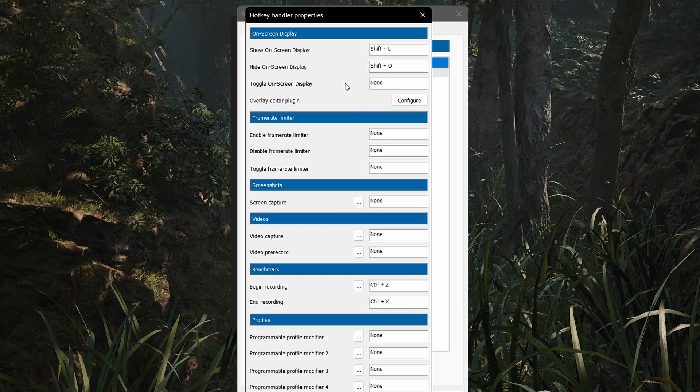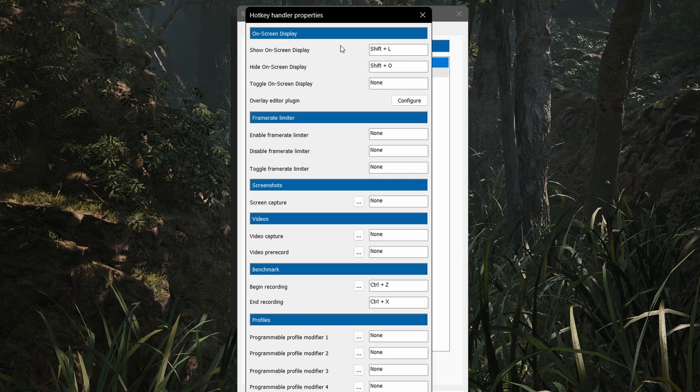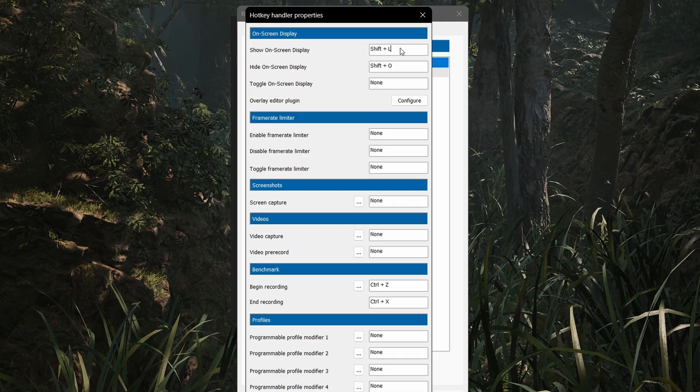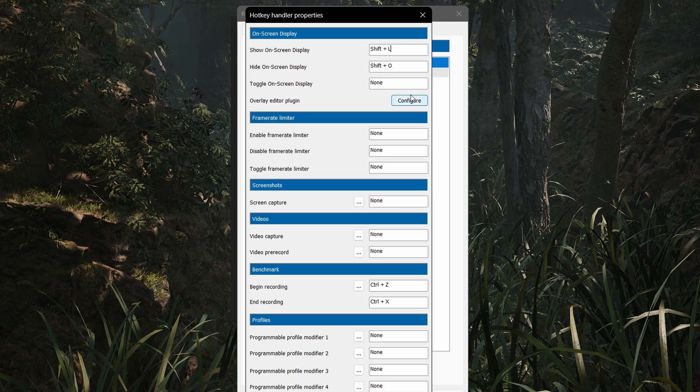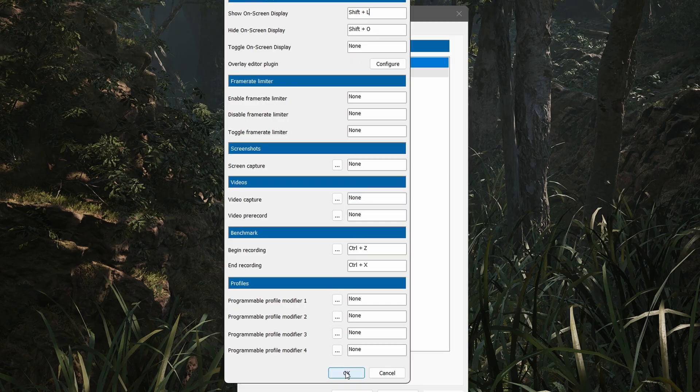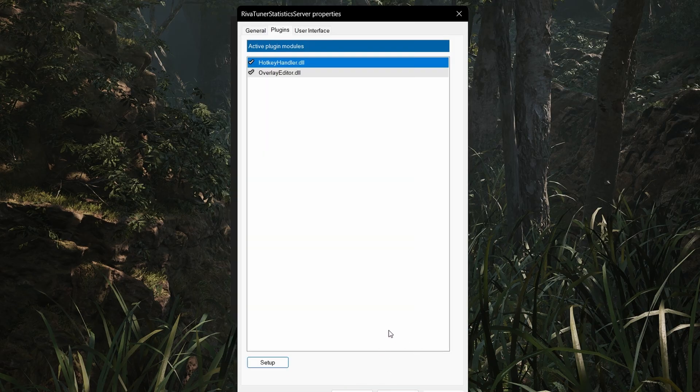This is very important. It shows show on display and hide on display. These are two hotkeys you have to assign yourself. Show on hot screen will enable the overlay to be visible on screen, and hide on display will disable the overlay. Select any two combination of keys you like. I selected shift plus L and shift plus O. Simply select anyone and click OK.